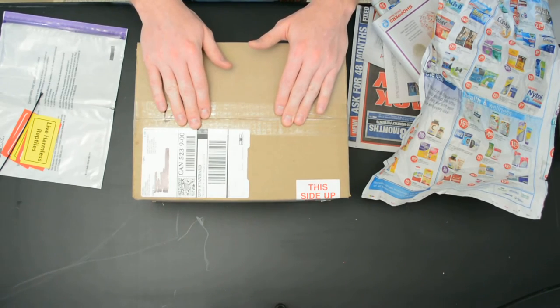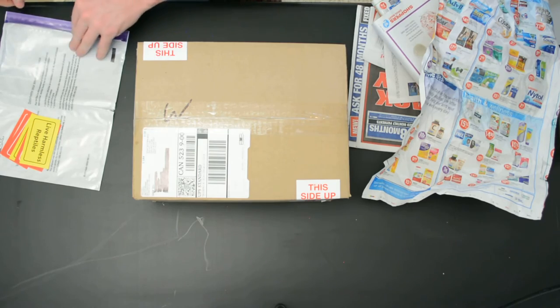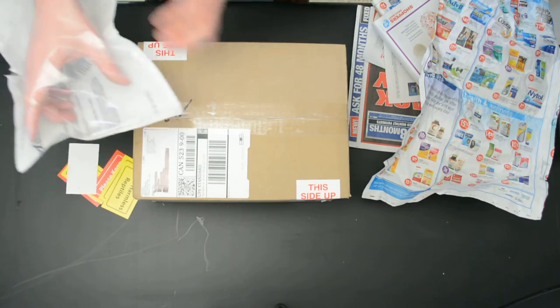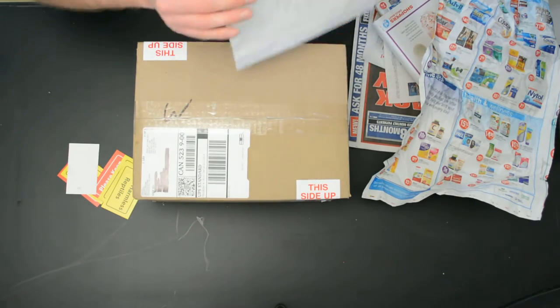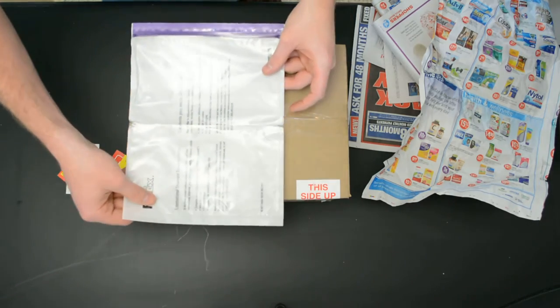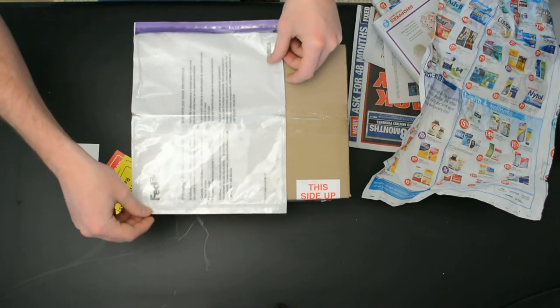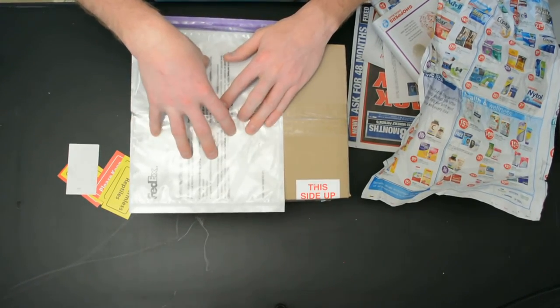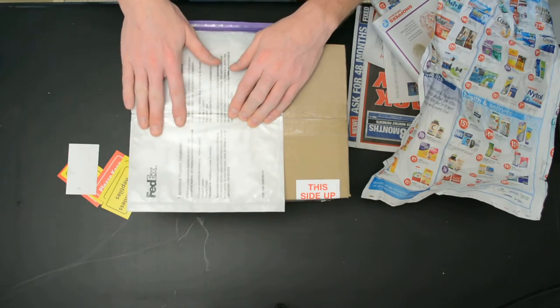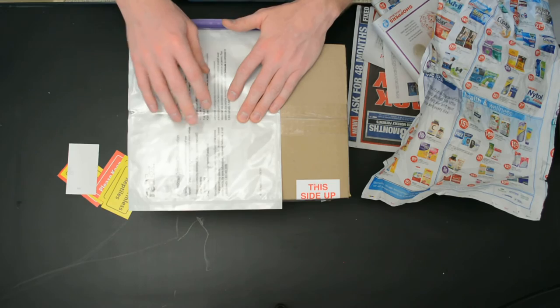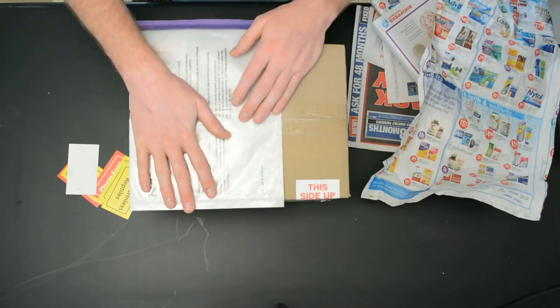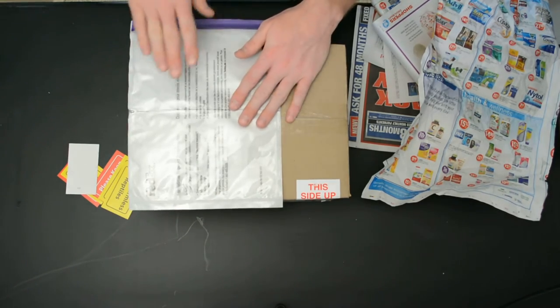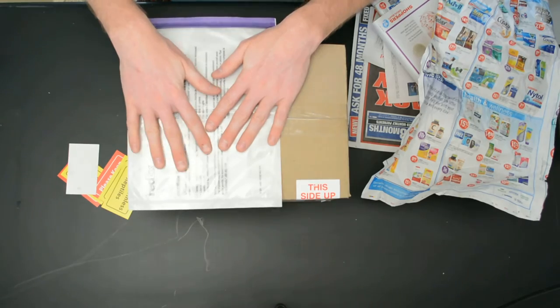We take that envelope that I said not to throw out, and you will peel off the backing and you will stick it on half the box just like this. This envelope will hold your shipping label. You will get that from Reptile Express the night before, generally you're going to ship. I haven't got mine yet, Sam will probably send that over in a couple hours. I'll print it out, fold it up nice, slip it in here, and seal it up. This is for the driver.